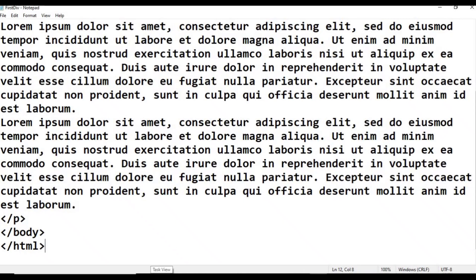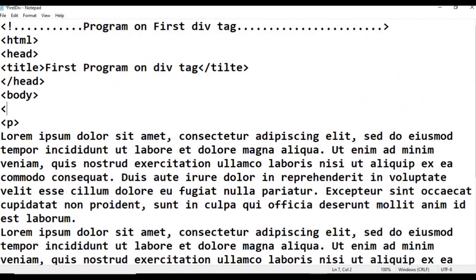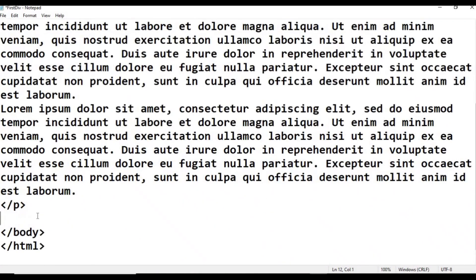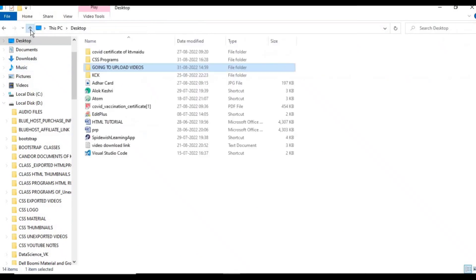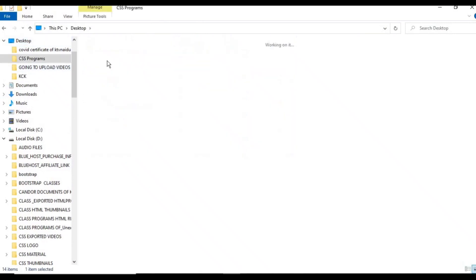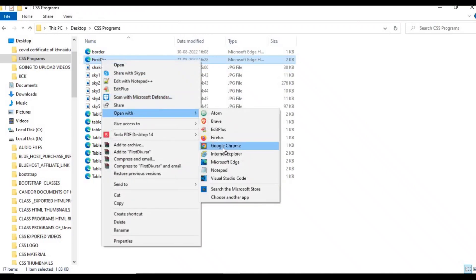Now in the body, add the div tag. Write div begin and div close. Right-click on the div_tag.html file and open it with the Google Chrome browser.